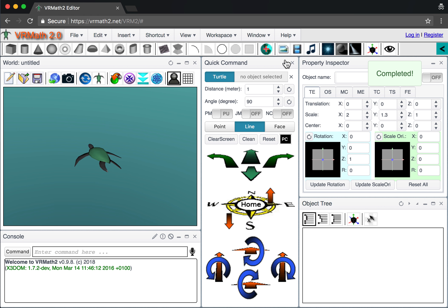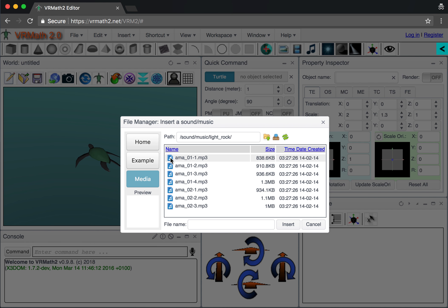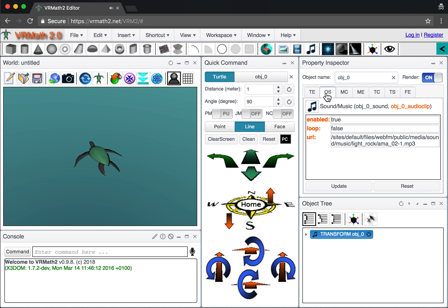You can also insert audio. Go to the media, choose some music — for example light rock — and preview it. When you insert it, the audio plays. By default the loop setting is false, so it plays once. If you want it to keep playing, change loop to true and update.